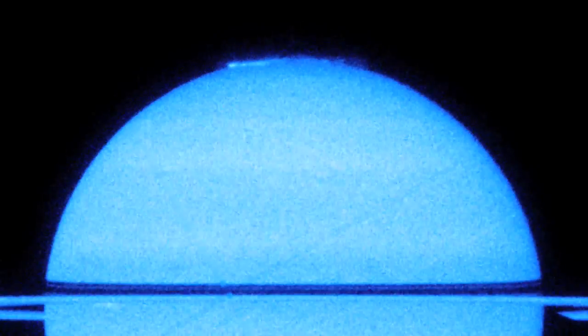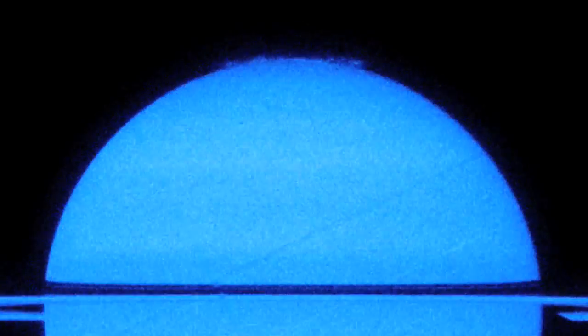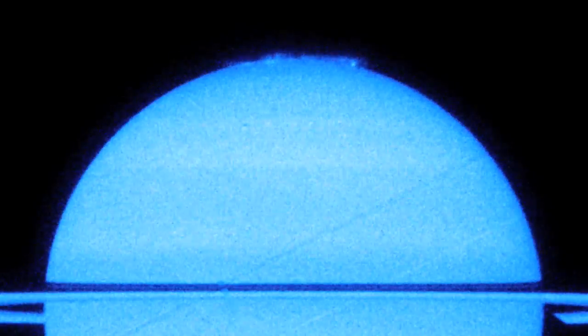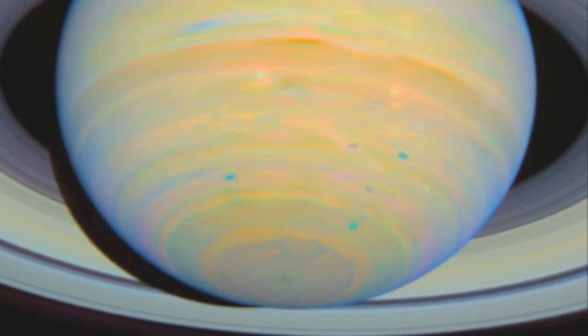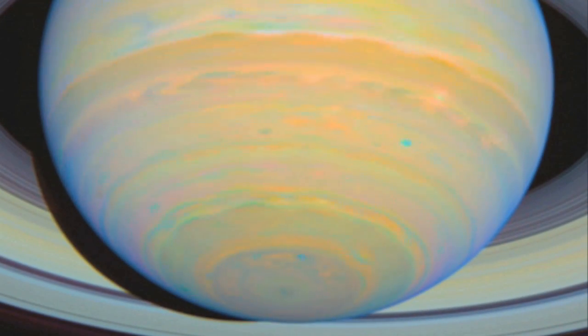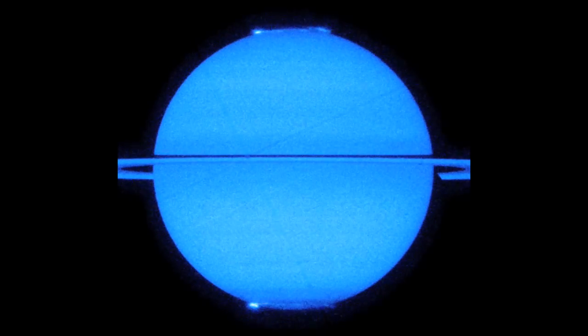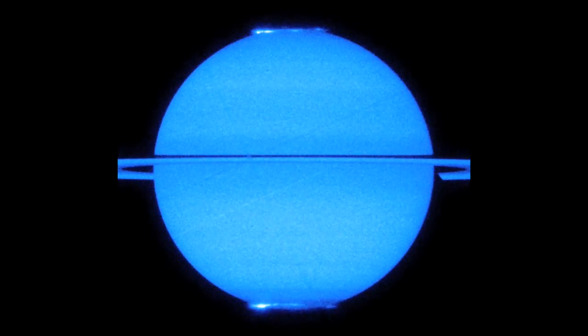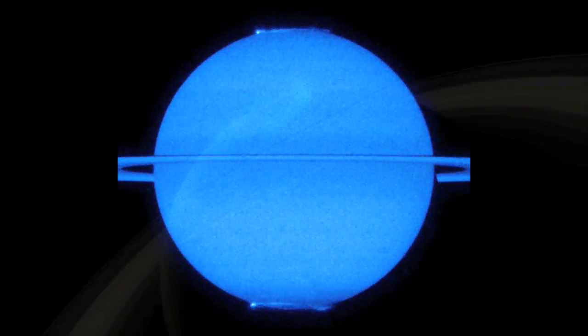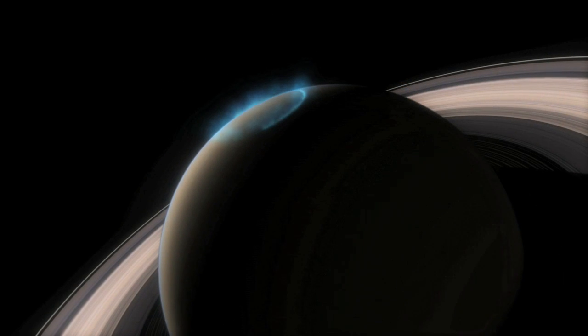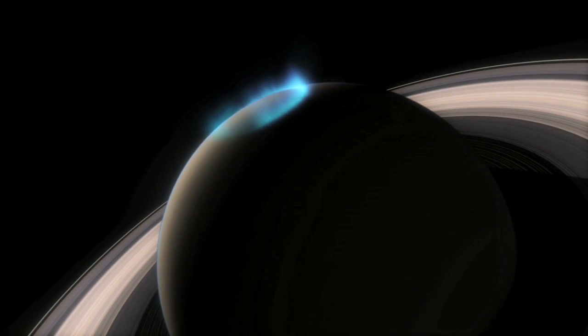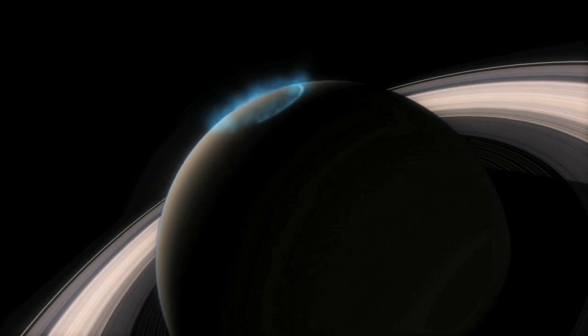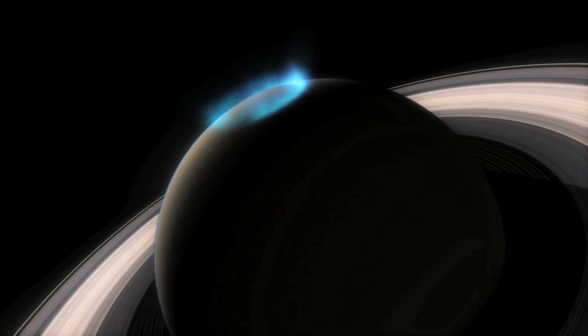The northern auroral oval is slightly smaller and more intense than the southern one, implying that Saturn's magnetic field is not equally distributed across the planet. It is slightly uneven and stronger in the north than the south. As a result, the electrically charged particles in the north are accelerated to higher energies as they are fired towards the atmosphere than those in the south.